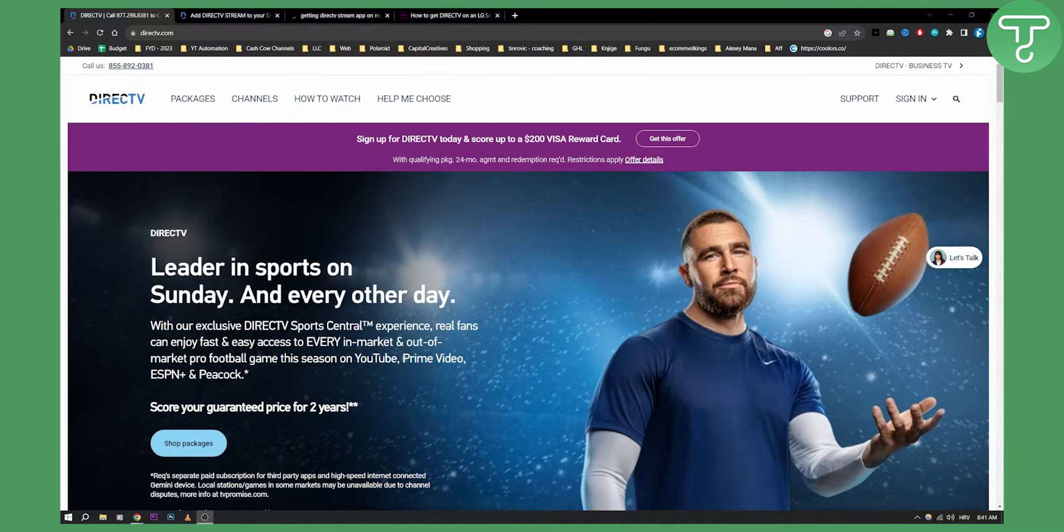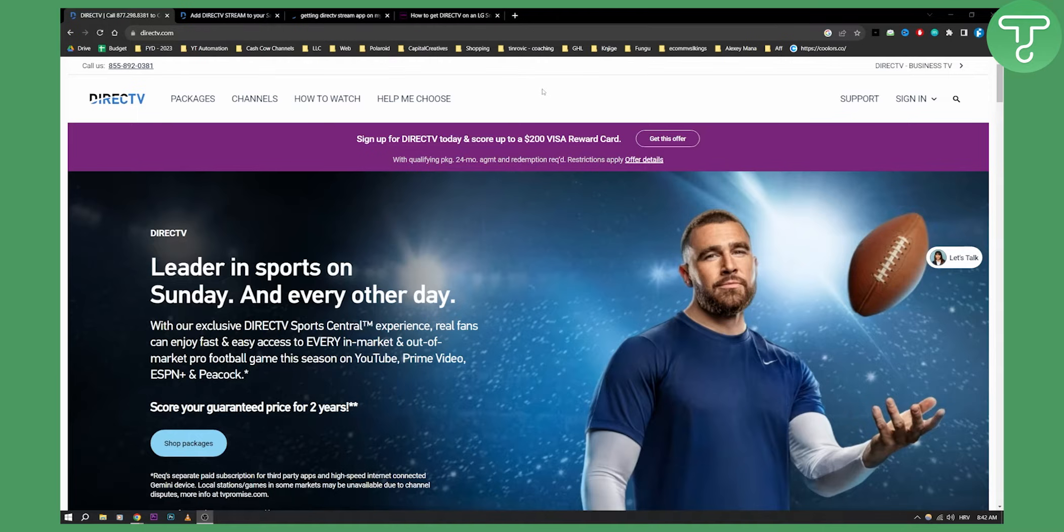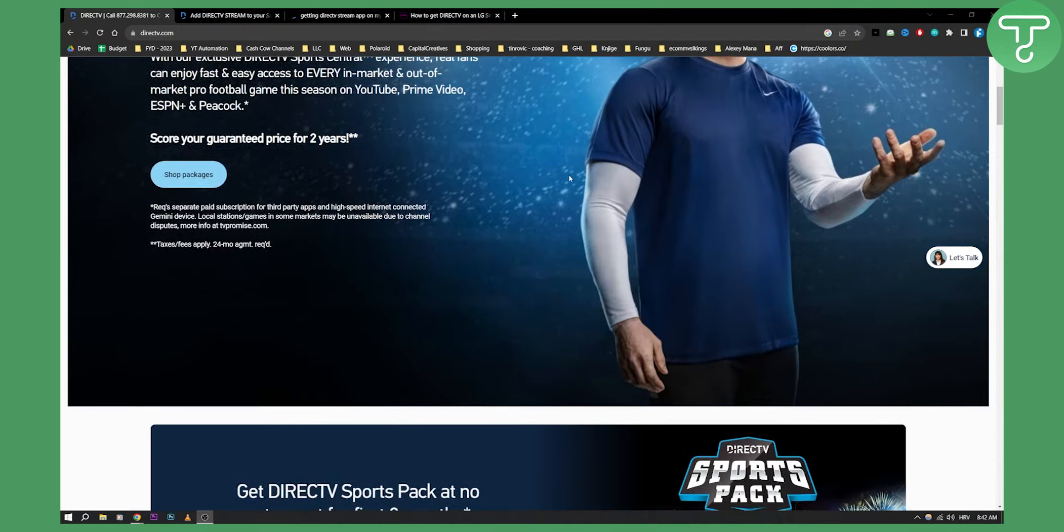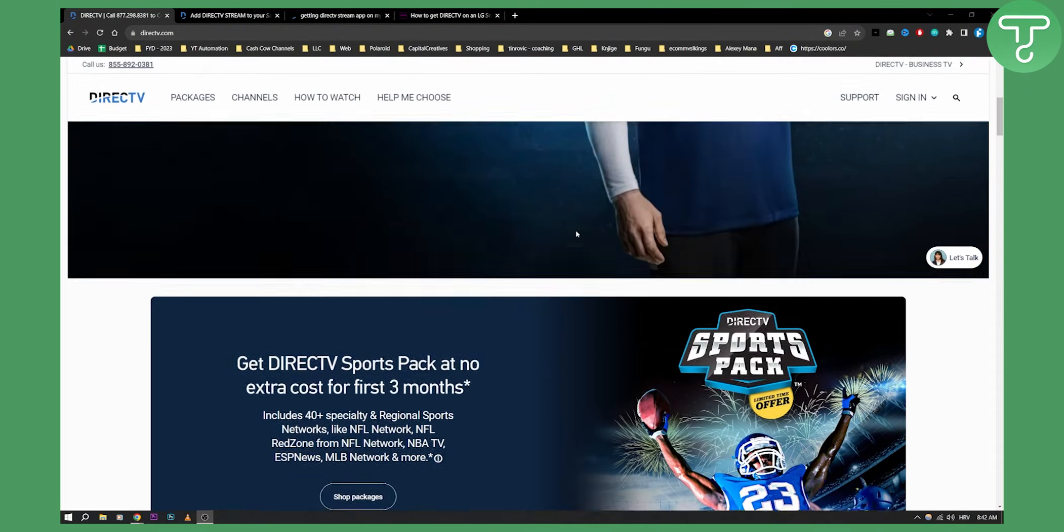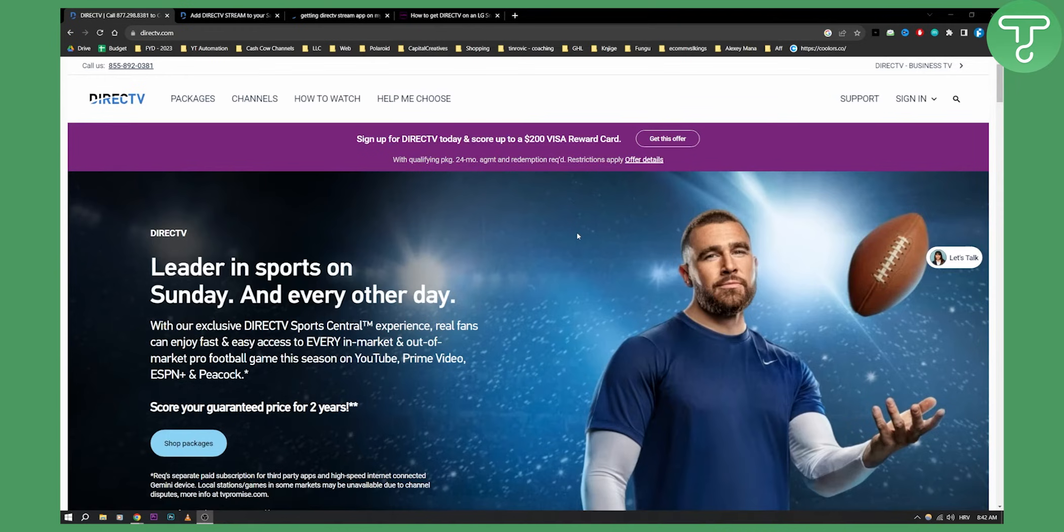What you can do is go to Google, type in DirecTV, and then go on their website to see which televisions and smart TVs this app is available on.